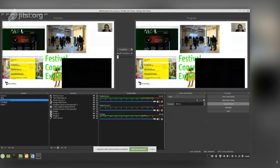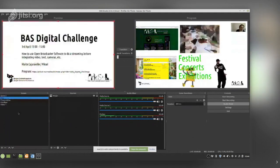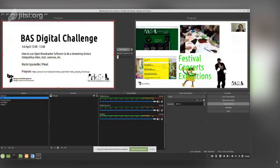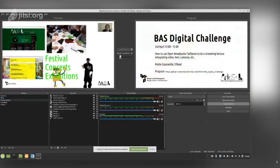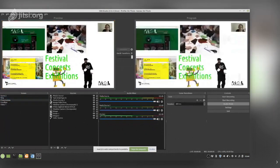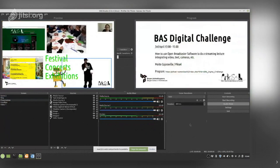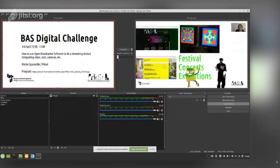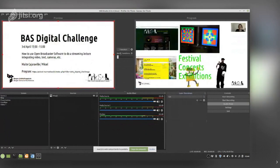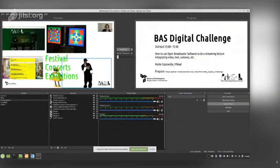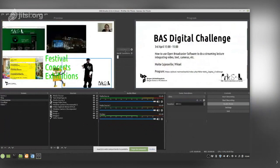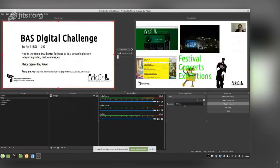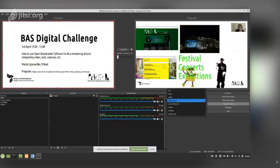About scene transitions: we can choose different types of transition. Cut is a very sharp, instant transition. Fade fades between the two scenes. Slide slides the two inputs together.